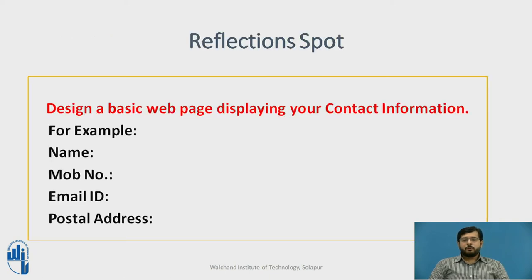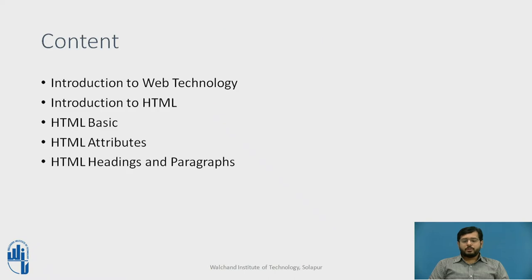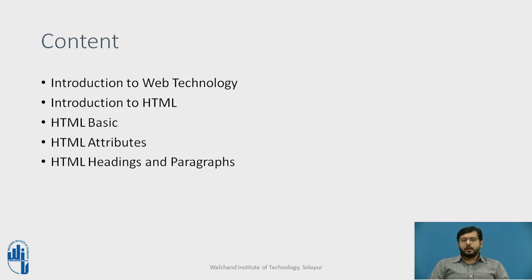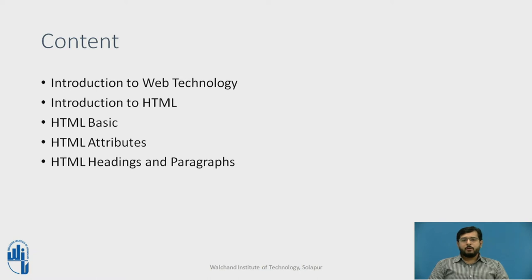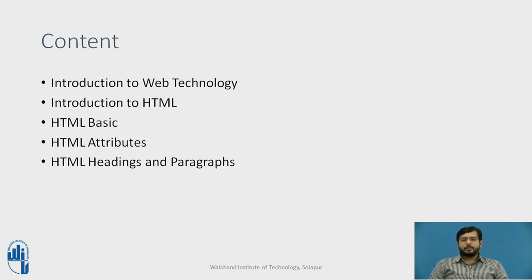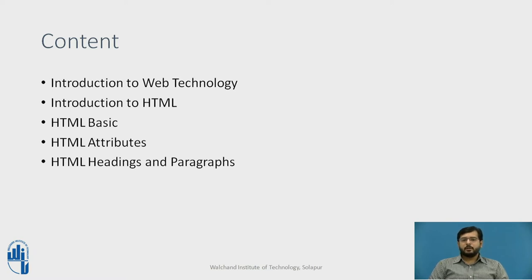Web Technology is nothing but a combination of different markup languages, scripts or frameworks which are used to develop a website or web apps. Basically the method which is used by the computers to communicate with each other using internet is Web Technology.